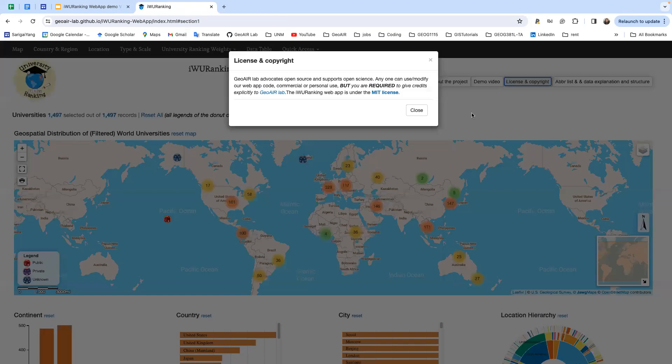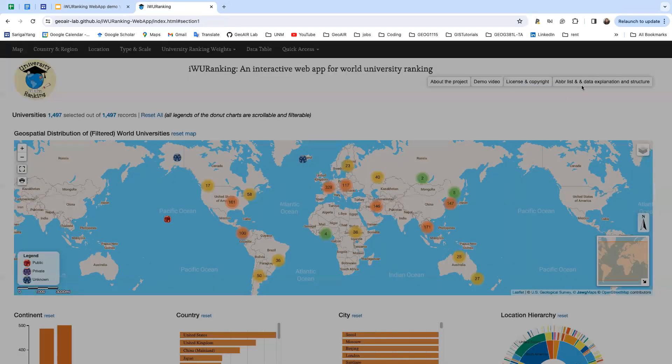Our lab advocates open source and supports open science. Anyone can use or modify our web app code, commercial or personal use, but you are required to give credits to GeoAIR Lab. The iWorld University Ranking web app is under MIT license.